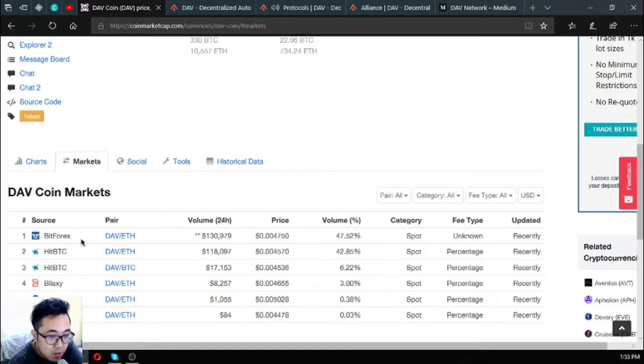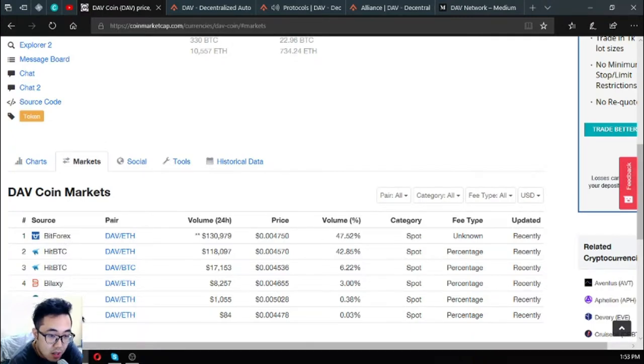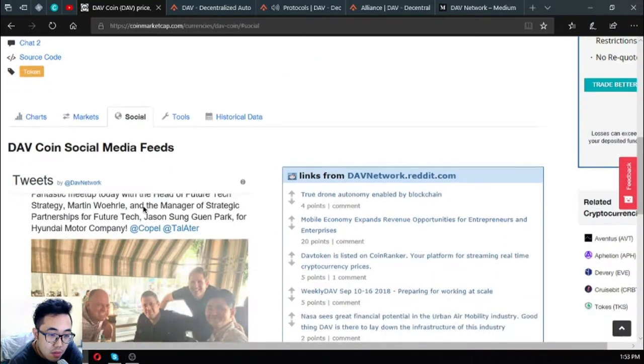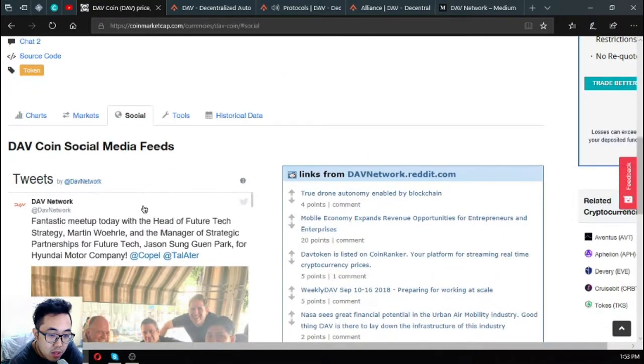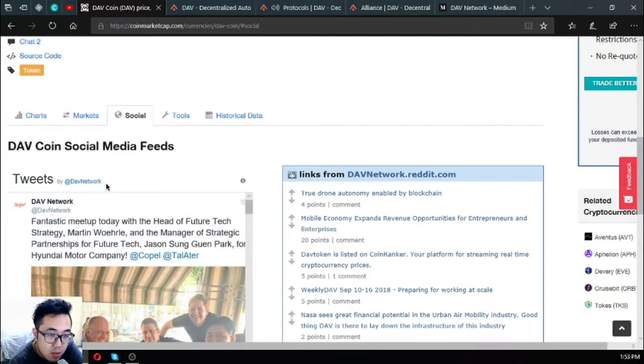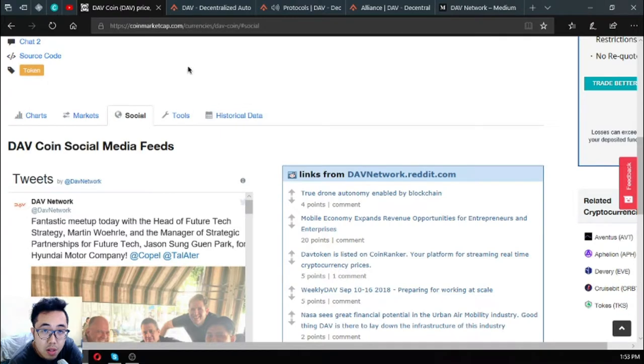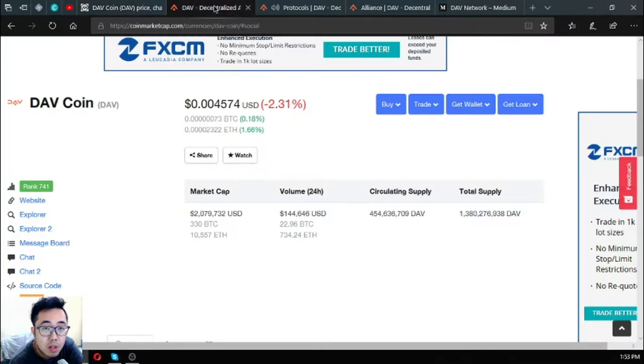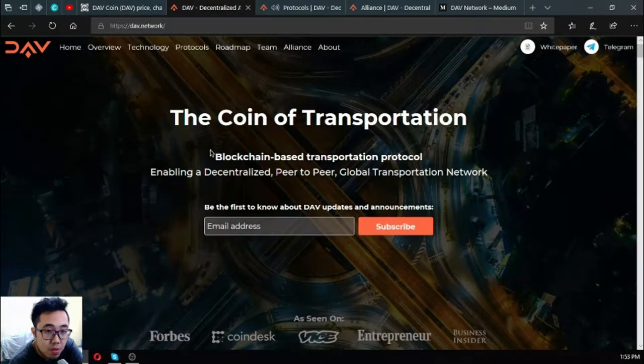Here's the chart of the token and you can get this token at these exchanges: Bitforex, BTC, Biloxi, IDEX, and LA token. You can also follow them at their Twitter account named DAV network. Let's proceed to their website.